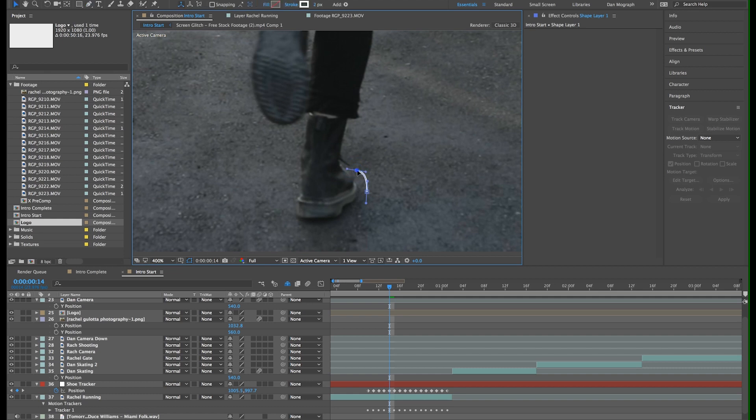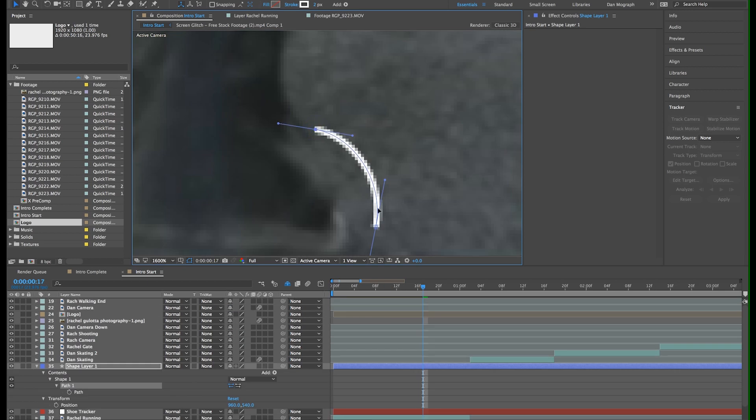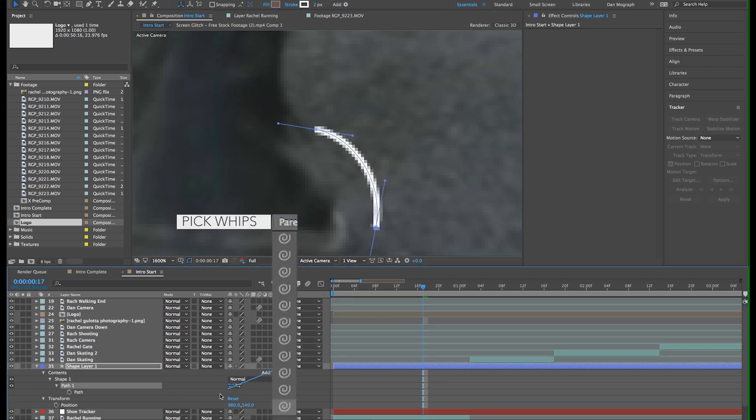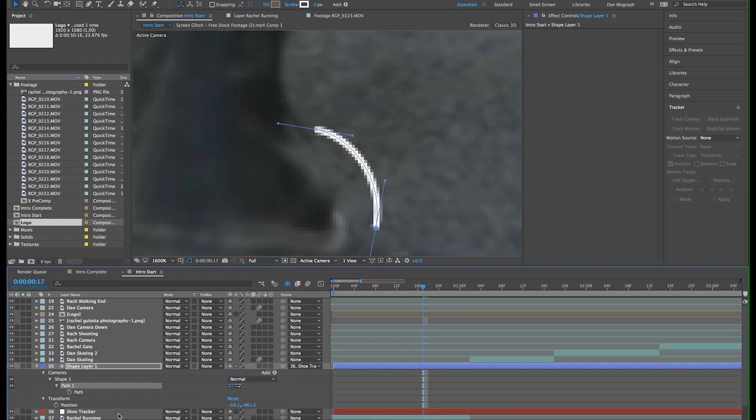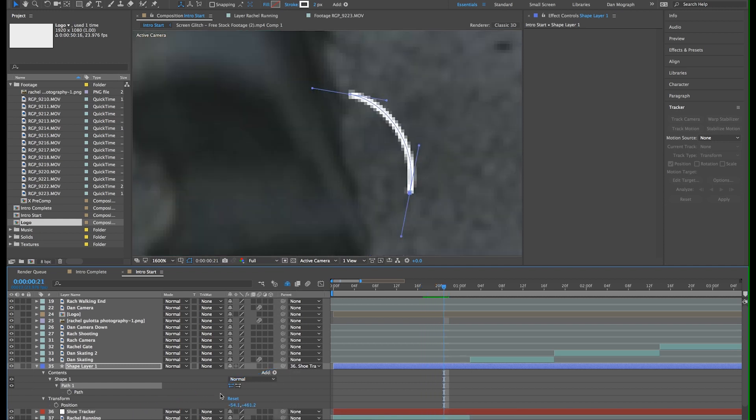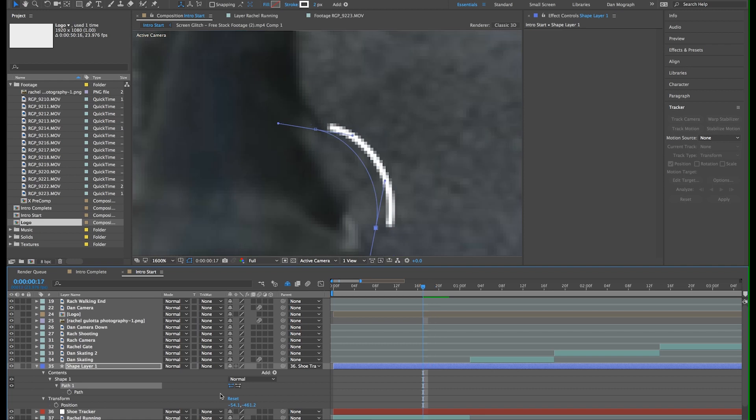You can then hit V to switch to the selection tool and drag your points until you're happy with the results. Now I'll click this pick whip icon and drag it to our null object. This sticks the graphic into the scene.